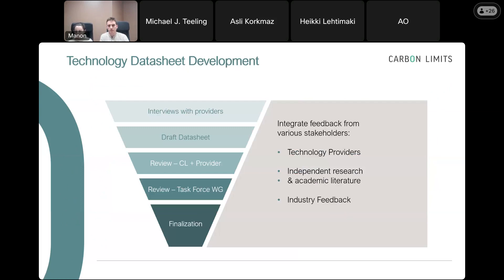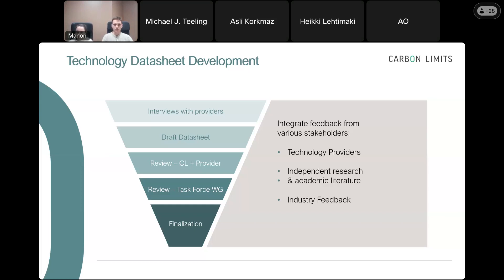Each data sheet was developed through a clear process: first an interview with the technology provider to get their view on the technology and what it could achieve; then we drafted the data sheet and had it reviewed by the provider to ensure technical accuracy; then it was reviewed by the project task force — the operators themselves — before being finalized. Throughout that process, we didn't only include information from technology providers. We also integrated information from independent research and directly from industry, to reflect field conditions rather than just lab testing.